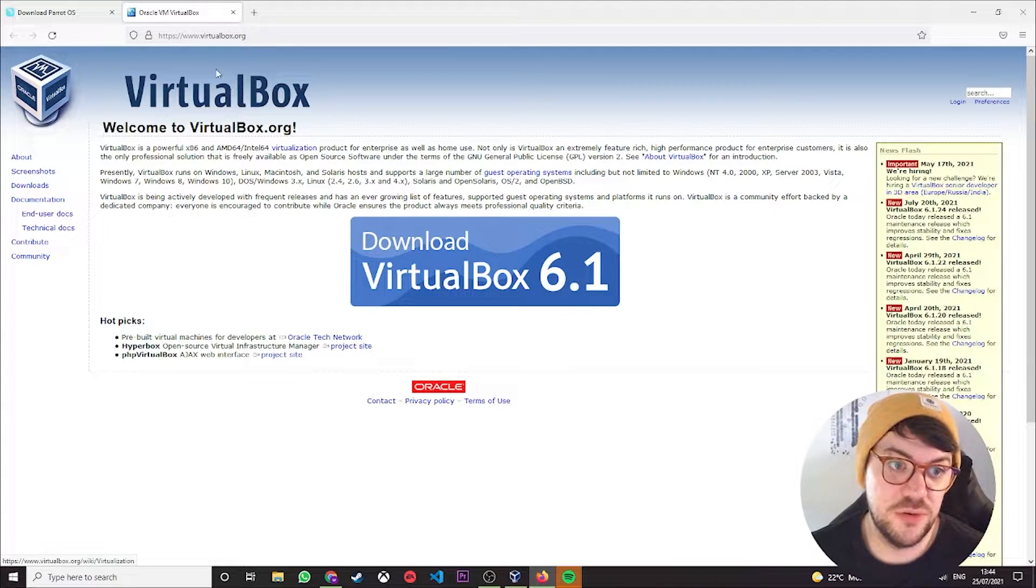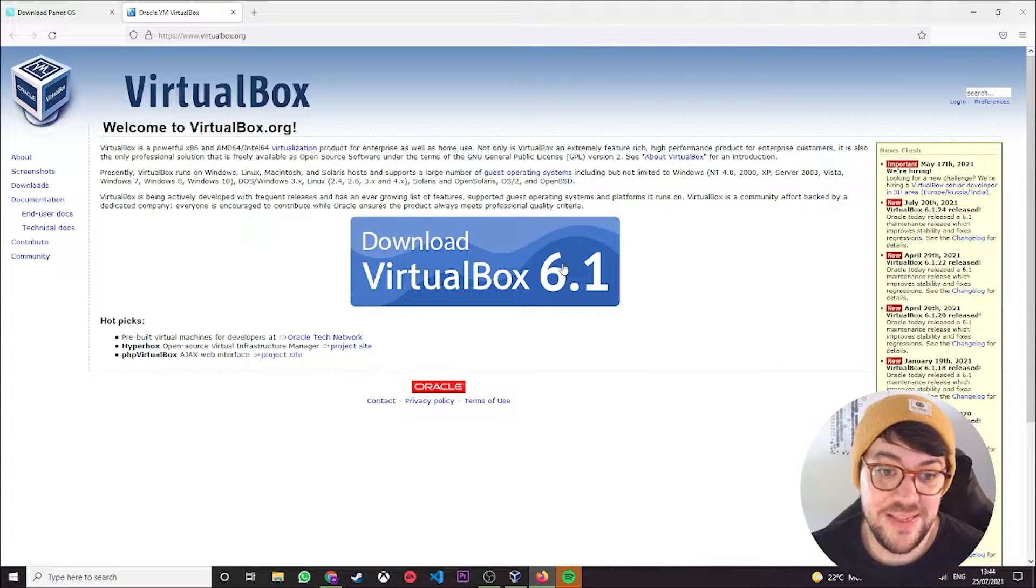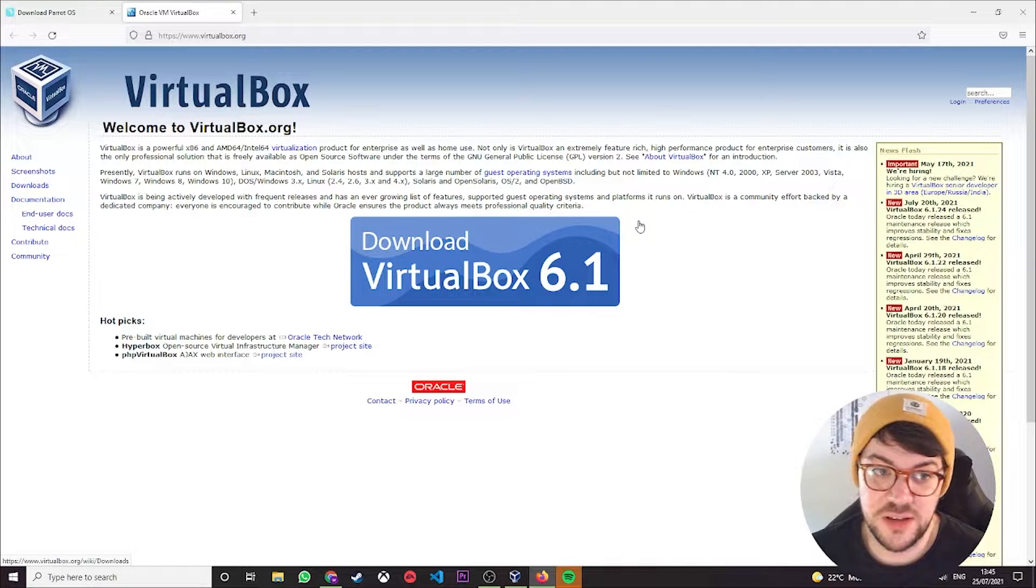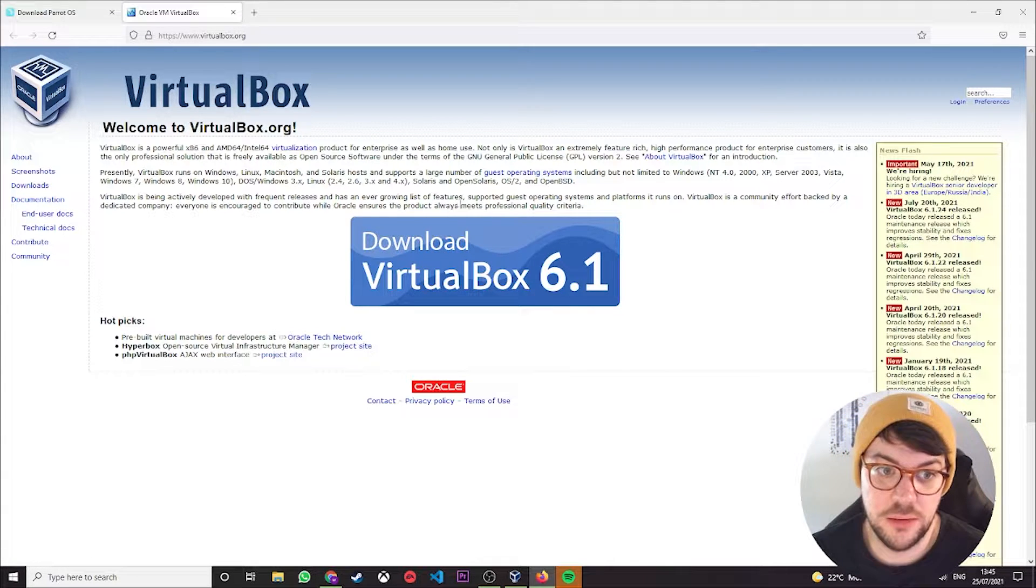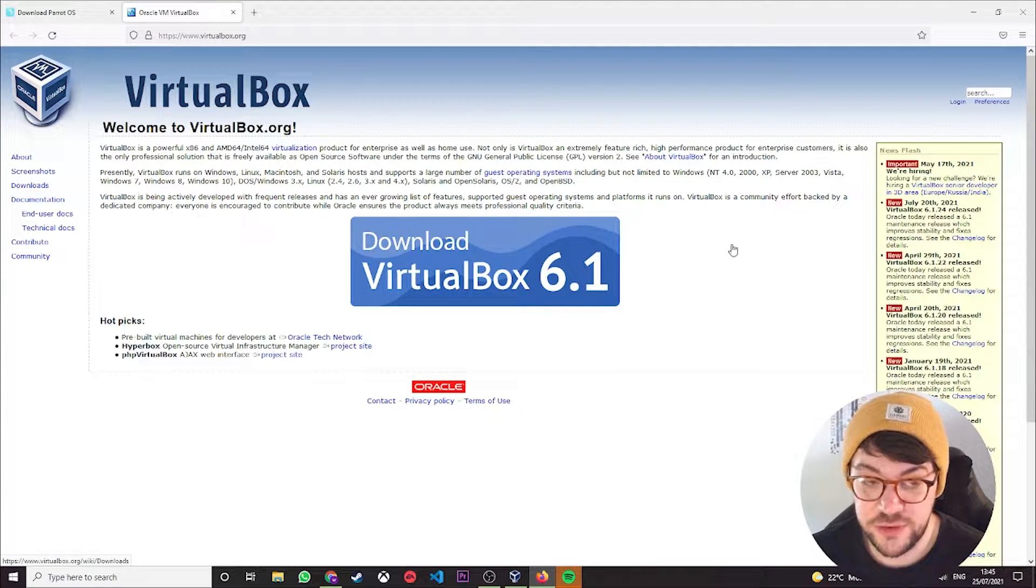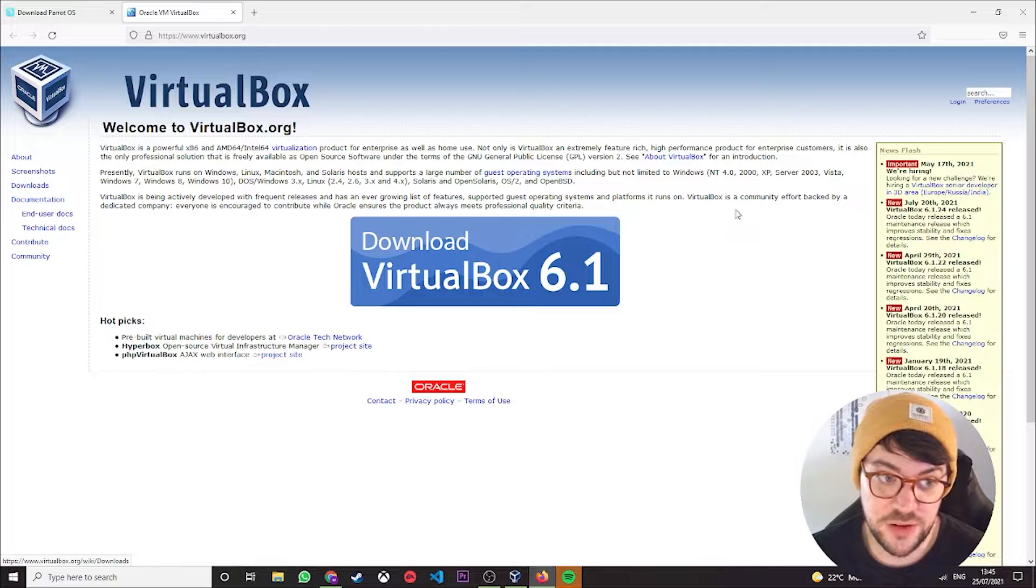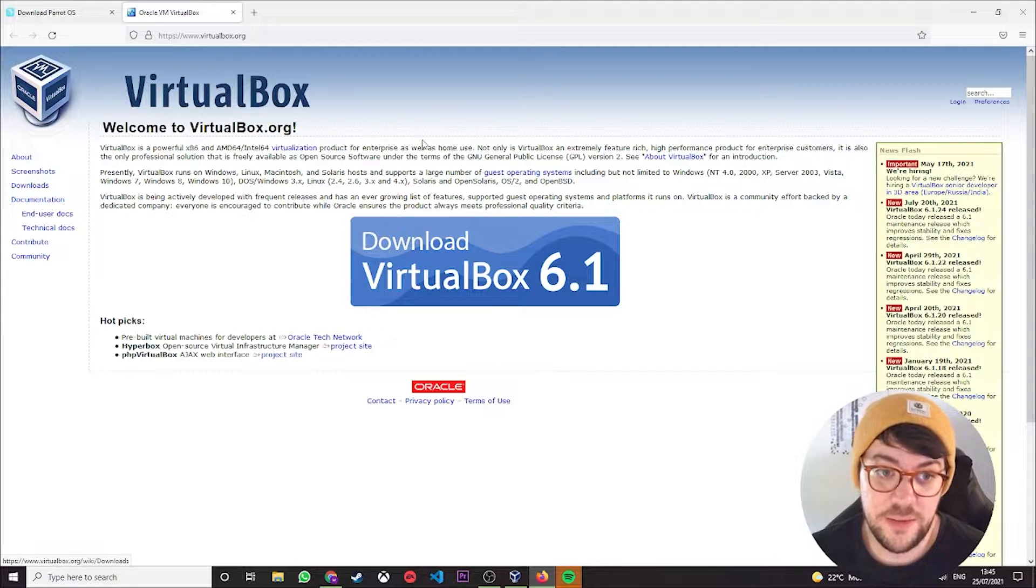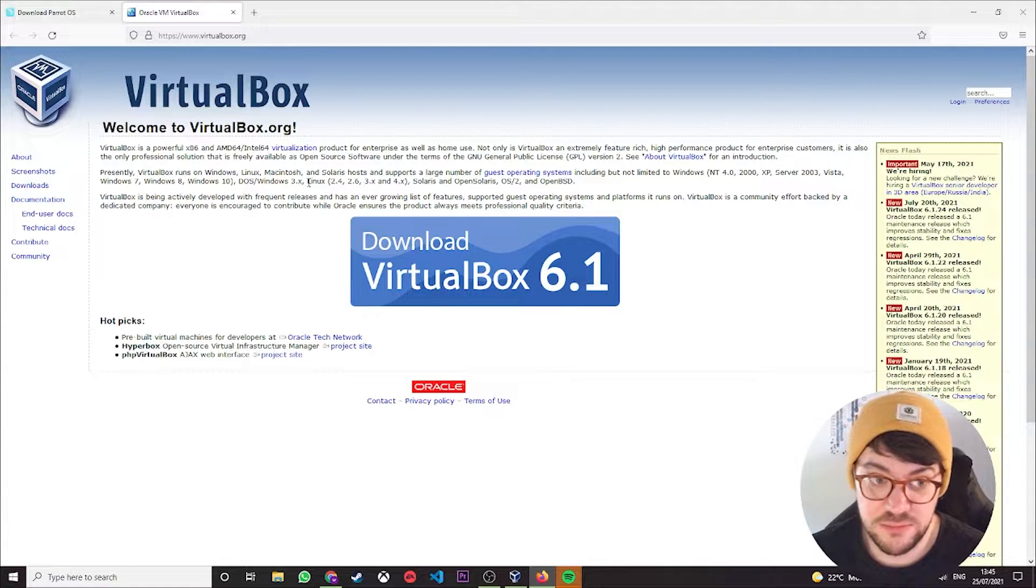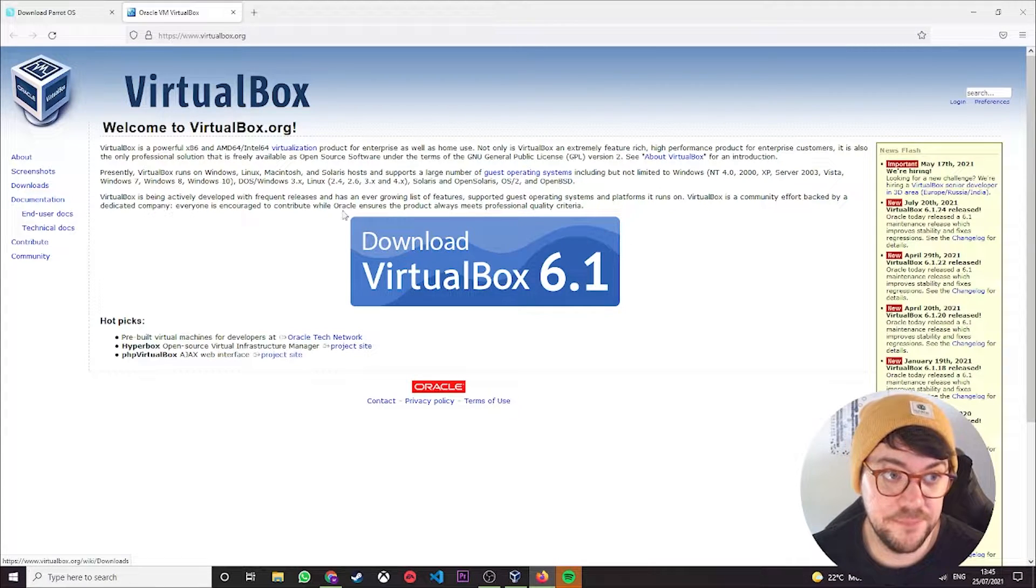So you want to head over to virtualbox.org and hit this big download button. Obviously depending on whether you're on Windows or Mac, you're going to want the 64-bit version if you're on Windows running Windows 10, and then just choose whatever version of Macintosh OS you're on if you're using a Mac.